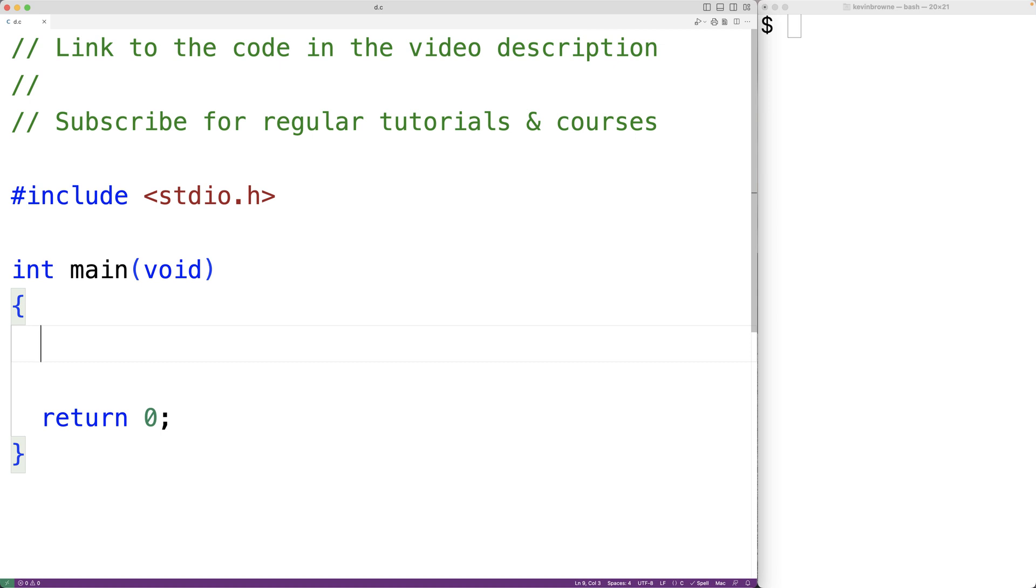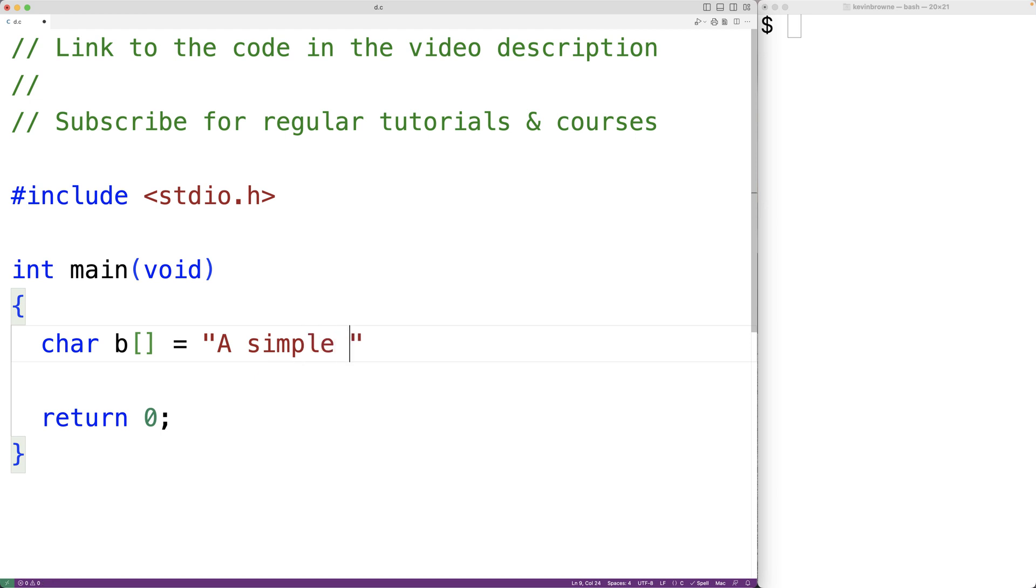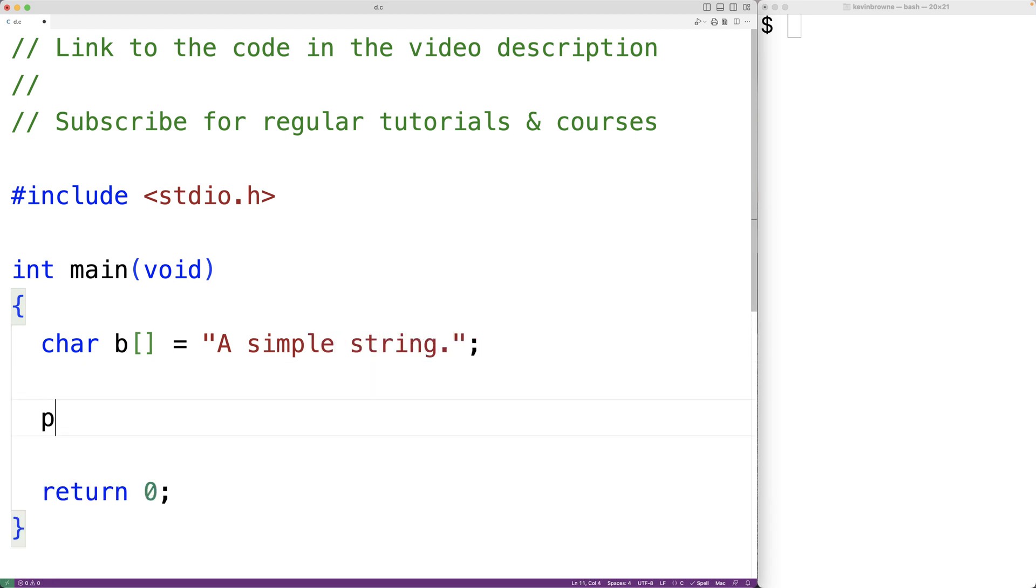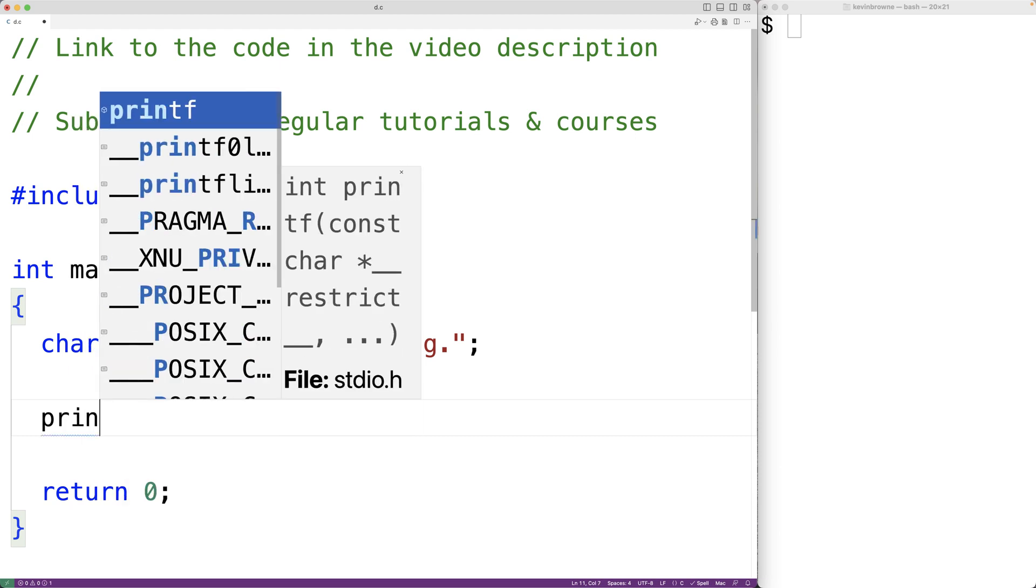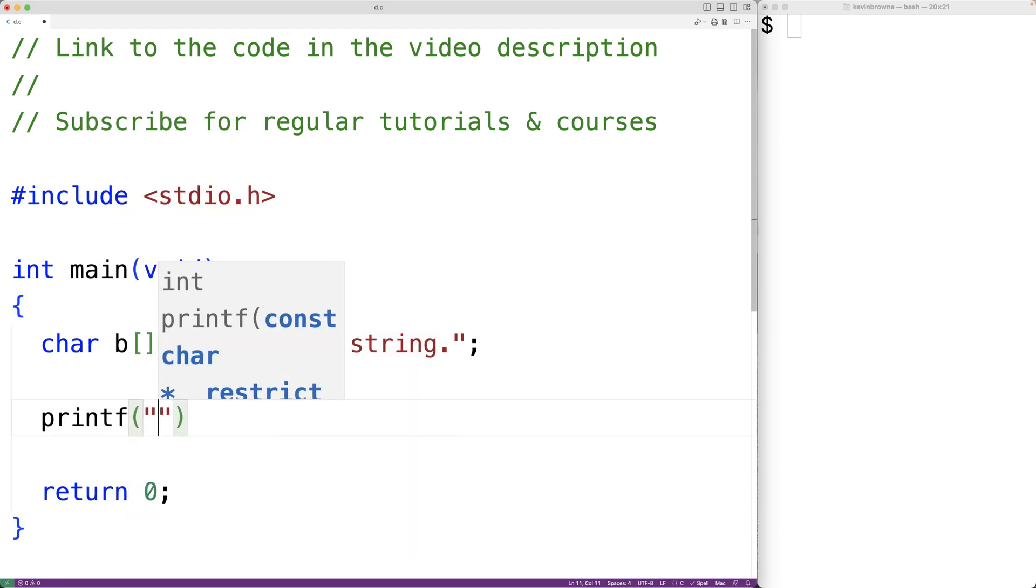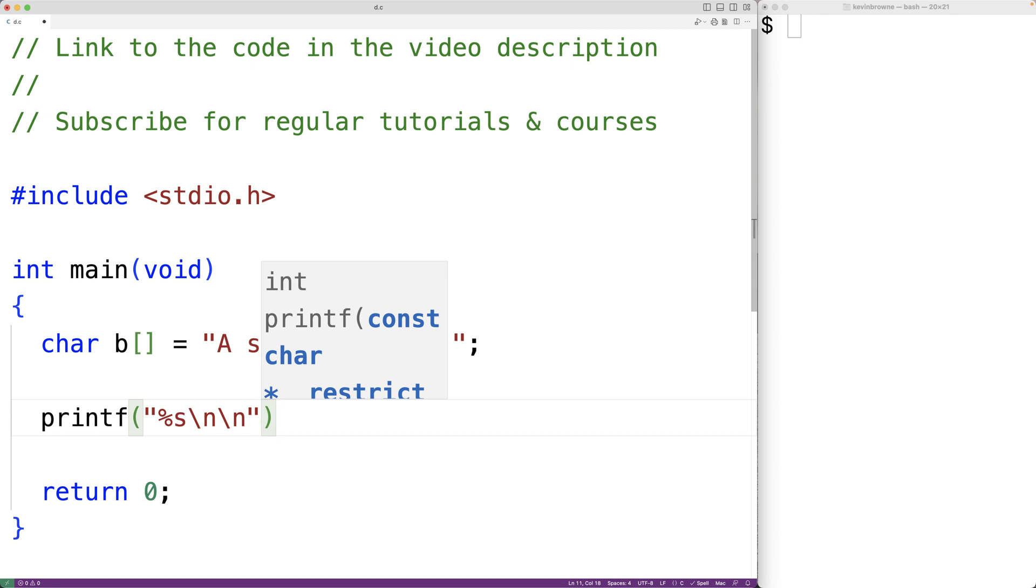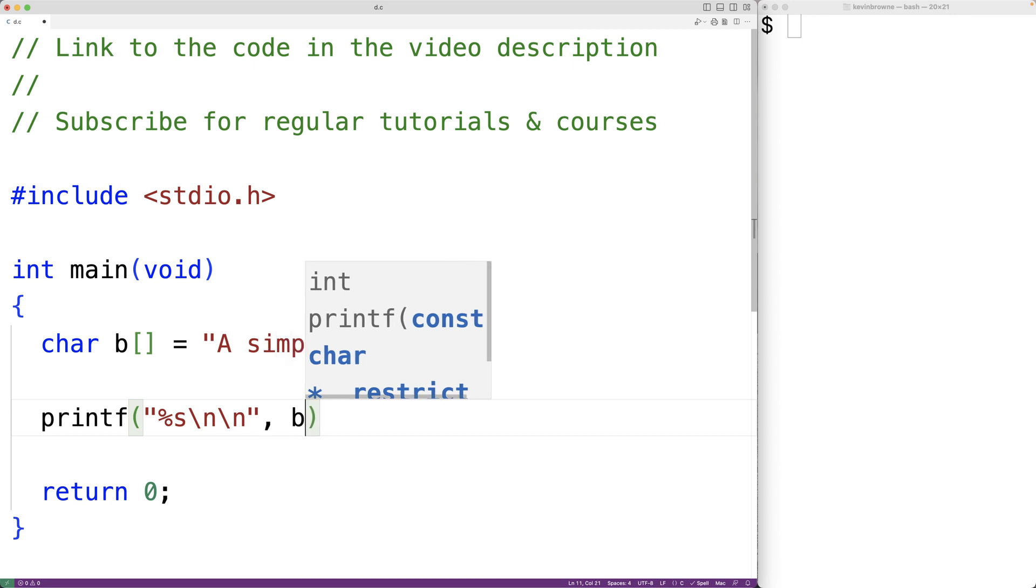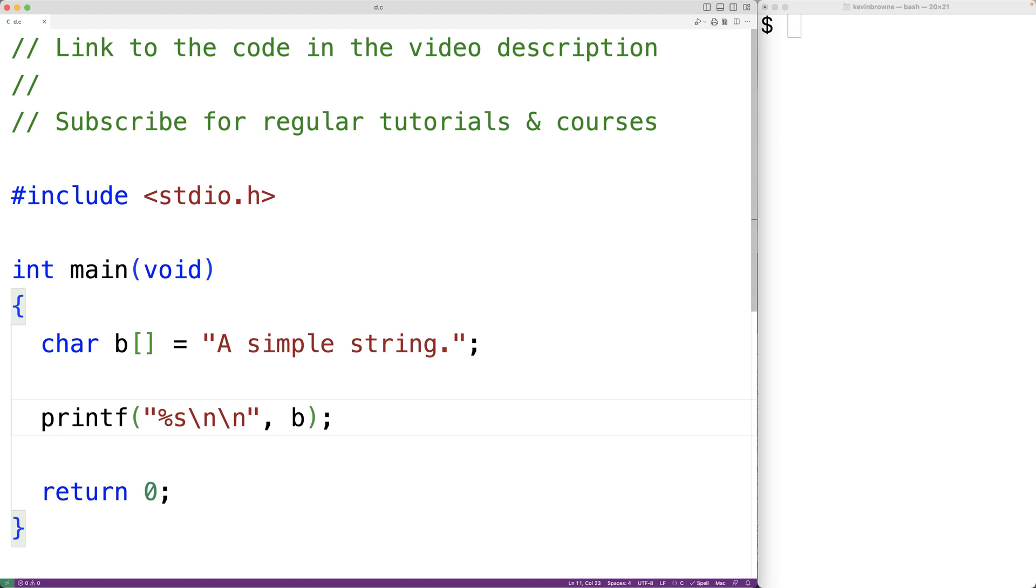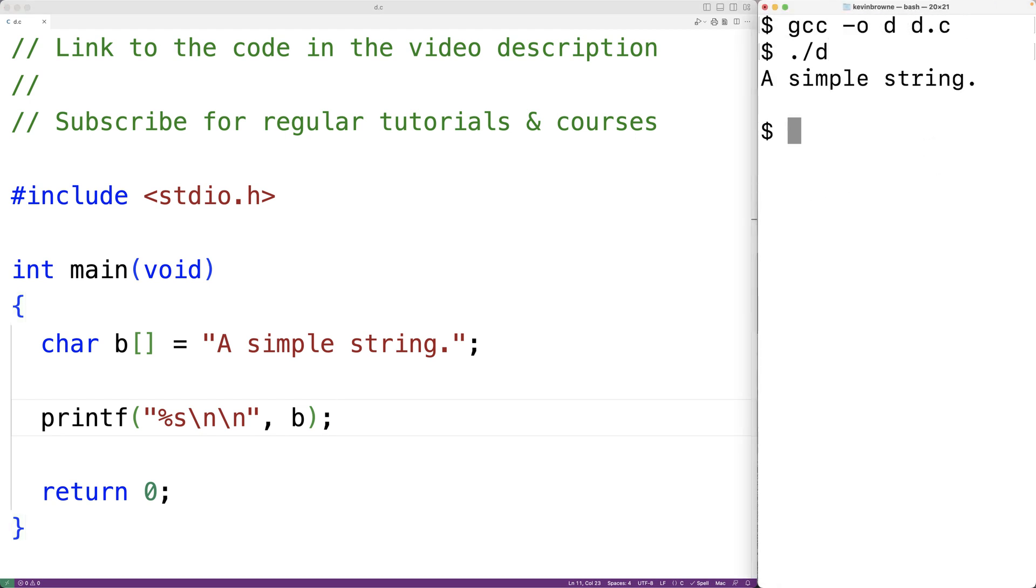So for example, let's declare a char array B. And we'll store into this char array the string, a simple string. Then we'll output this string with printf and %s to output a string, followed by a couple new lines. And we'll have B as the second argument to output the string stored in B. If we save the program and compile it and run it, we'll get here a simple string.